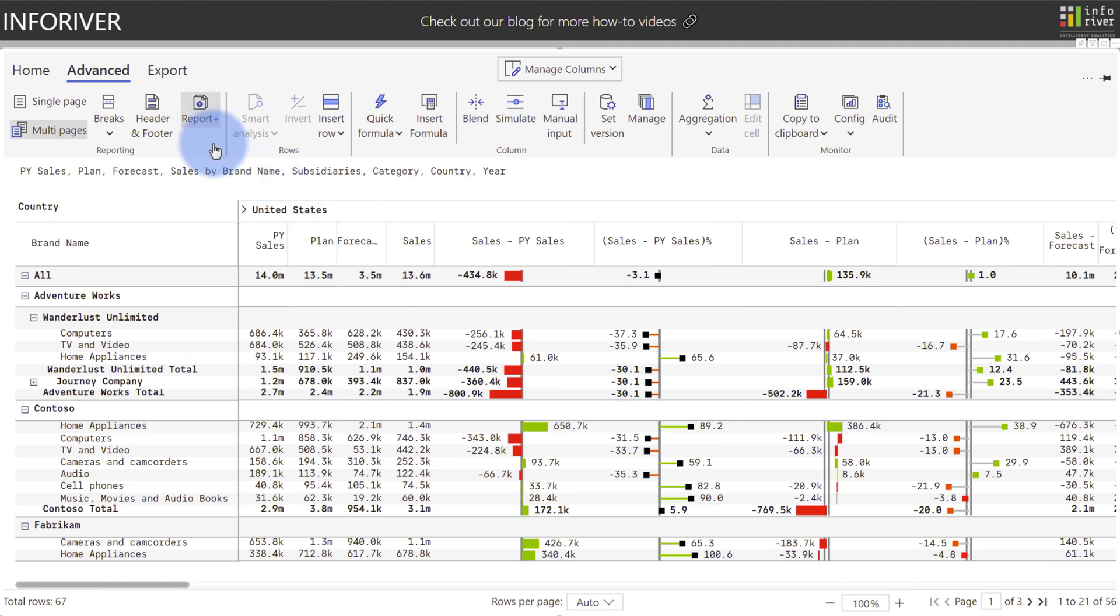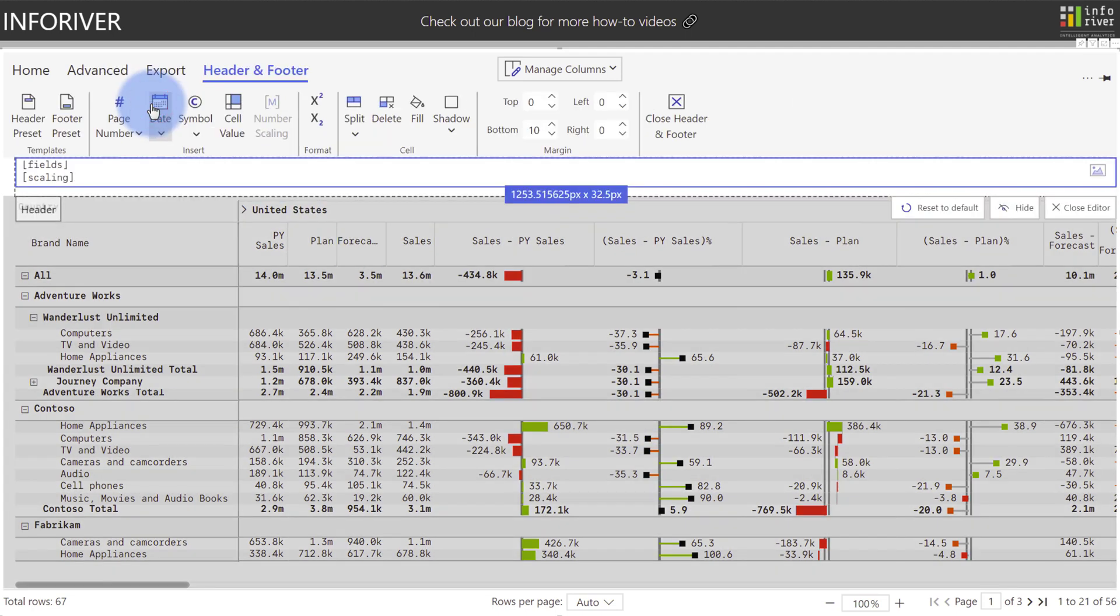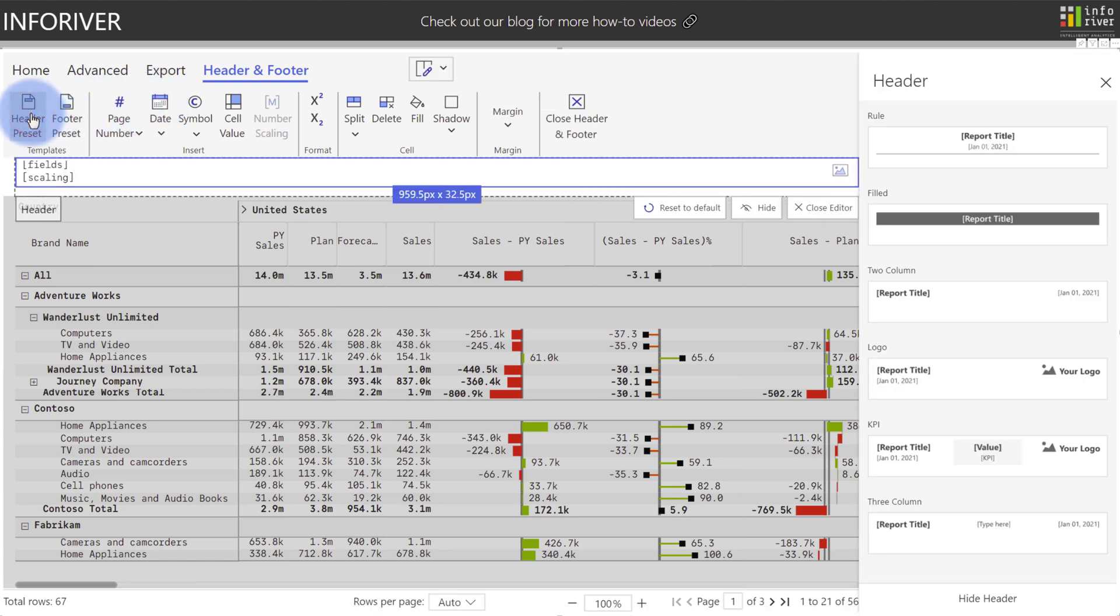Additionally, I can come up here and select header and footer, which will give me many different options to configure the look, the styling, and the data contained within the header itself. Plus, if I come over to header or footer presets and select that, there's a lot of quick and easy to use templates that can include titles or even KPIs.